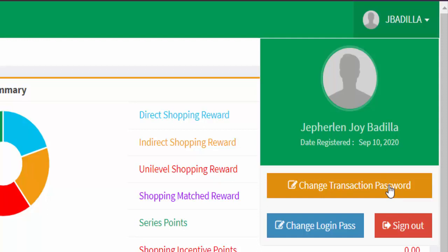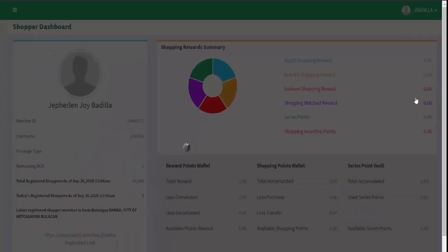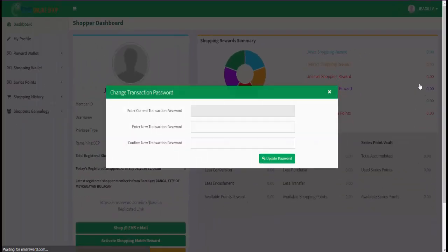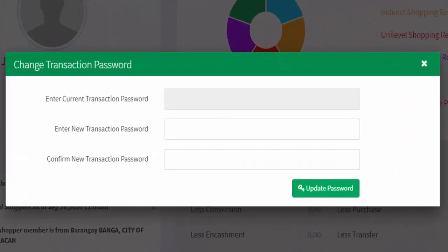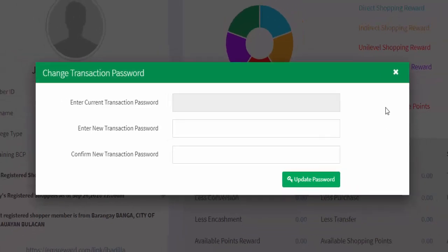To change your transaction password, just click the transaction password button and a change transaction password setting will appear. Type your desired transaction password and click the update password button.